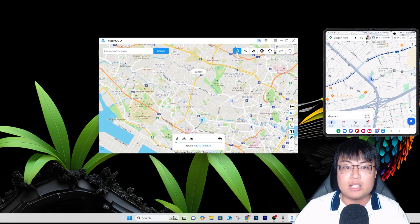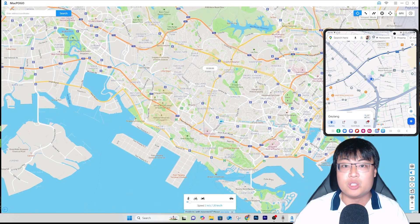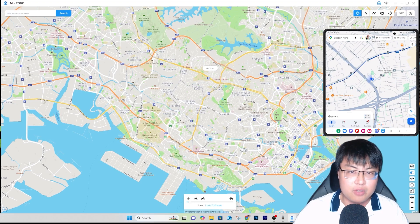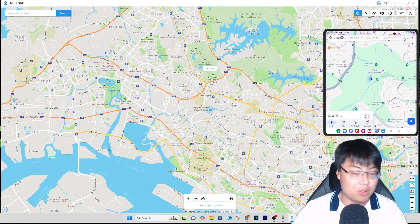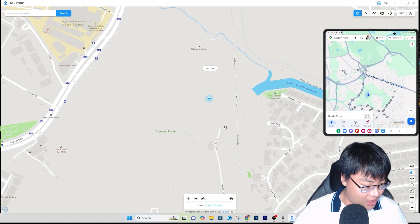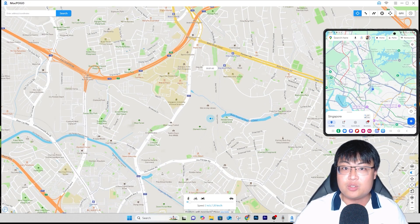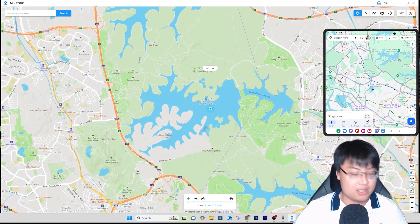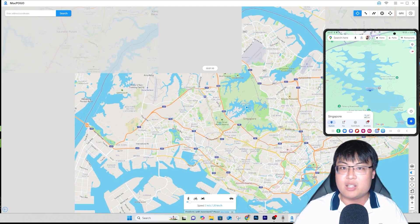The first mode is Teleport Mode, which is self-explanatory. I just click wherever I want to go — you can see the coordinates and distance displayed. Click go, and I'm teleported there. On my Google Maps you can see the location has changed. You can even teleport into a reservoir — I'm now inside the water on my map. You can teleport anywhere.